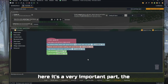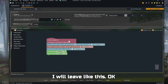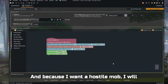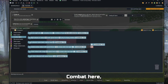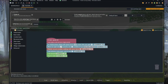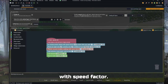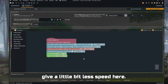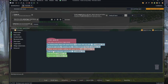Here is a very important part — the AI. In this case, as it's a simple mob, I'll leave it like this. Because I want a hostile mob, I'll add a few things. Let's add combat. Attack nearby — and it is of type player. So the only entity it will attack is the player. I'll have it wander around with a slightly lower speed factor. So it does a melee attack, attacks on sight, wanders around, and fights back when attacked by mobs.